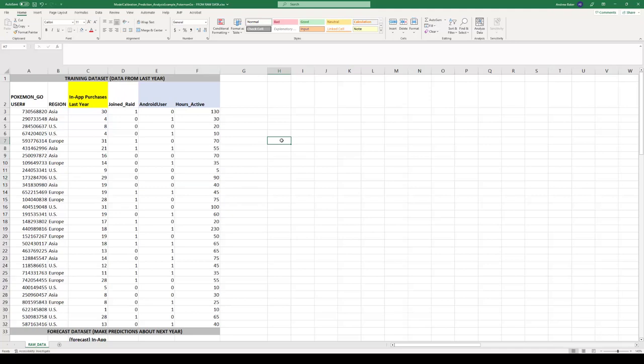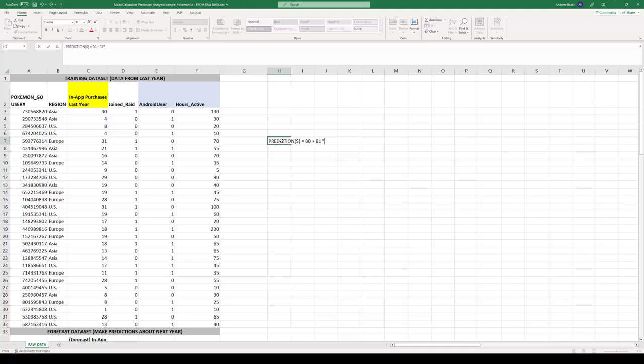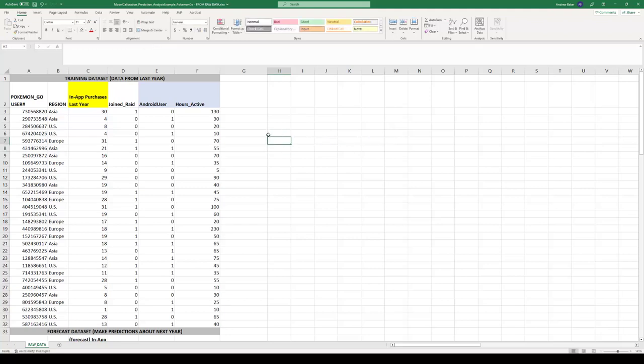So the form of my linear model is as follows. What I'm about to type here has nothing to do with what we're actually going to build. I just want to make sure we can see what I'm aiming for. I want my prediction, my dollars, to be equal to beta zero, that's our y-intercept, plus beta one, that's a parameter for whether or not someone's an Android user, plus beta two times the hours they've been active. So in this particular example, I have two inputs, whether or not they're an Android user and their hours active, and I have three parameters I'm going to have to calibrate to build a prediction model. Delete that.